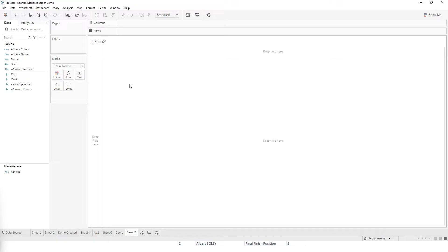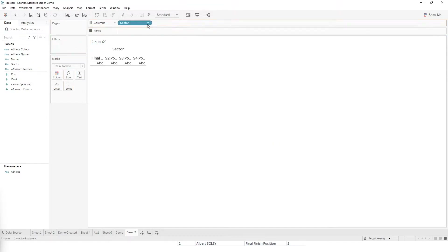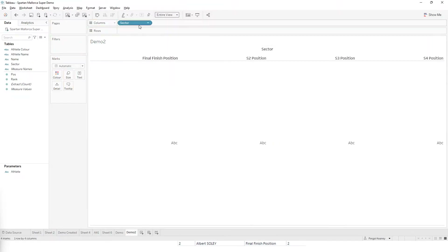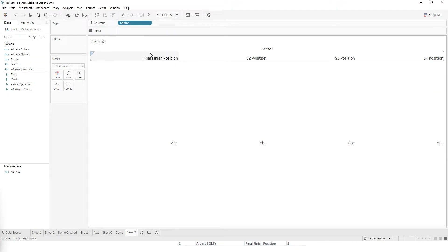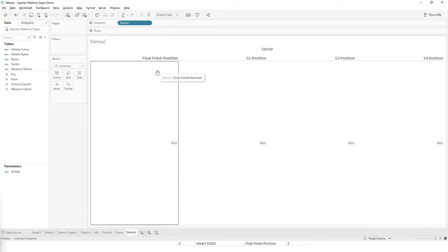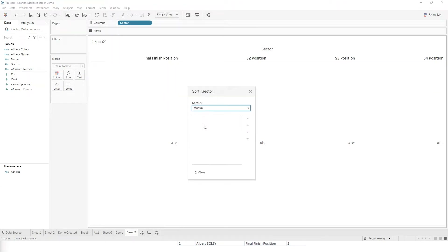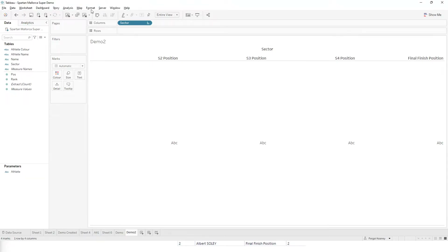Here I've got my blank canvas in Tableau and I've got my data set loaded. I'm going to start by bringing the sector onto the columns, making it full screen, and then sorting the sectors in order, putting the finishing position down at the end.